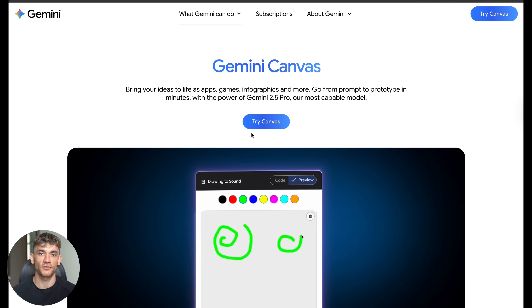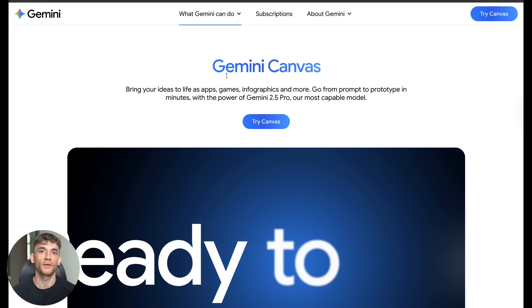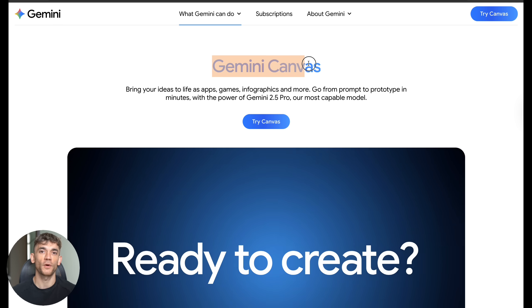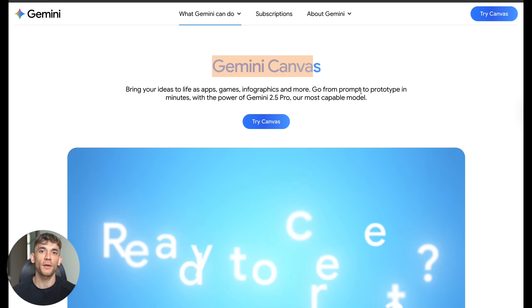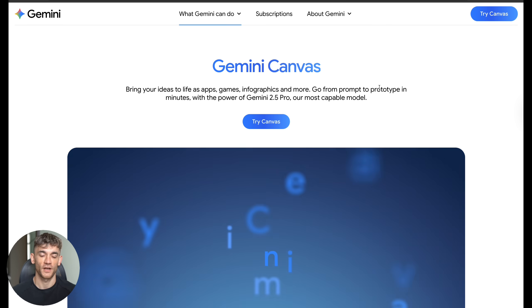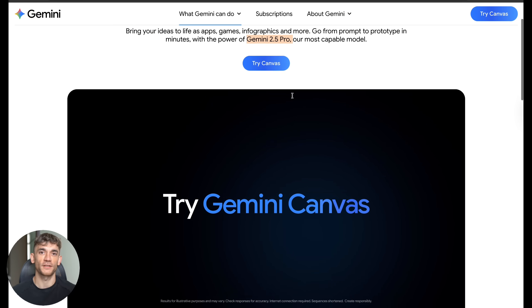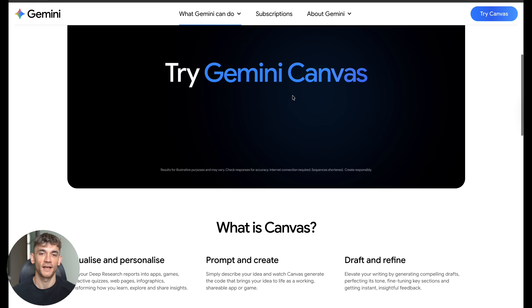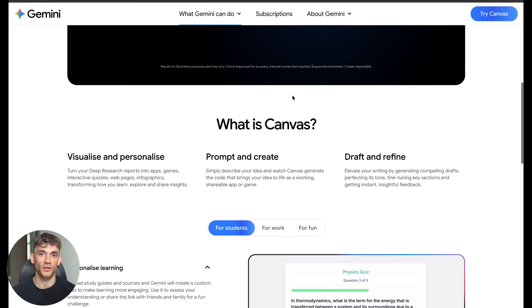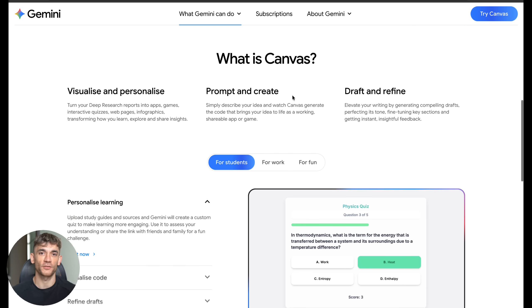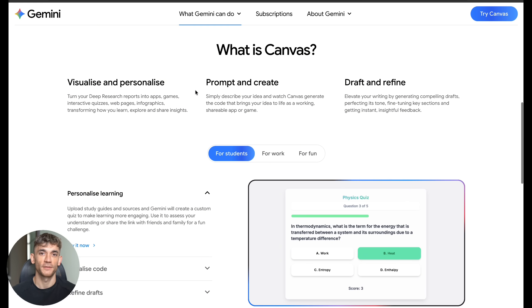Canvas uses Google's most powerful AI model called Gemini 2.5 Pro. This thing has a massive context window, which means it can understand complex instructions and build sophisticated apps that actually work.